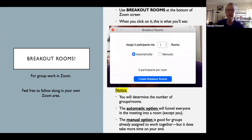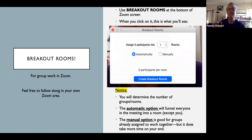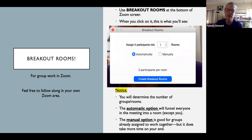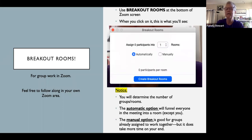Breakout rooms — this is essentially how you put people into groups in Zoom. In a classroom you might do that randomly, or in pre-assigned groups through Canvas or by counting off. The next few slides will cover how to use this function. It can take a little getting used to, but it's not hard. Manual groups take a little more time because you have to funnel people into the correct room.